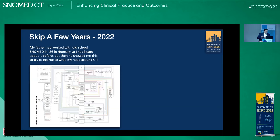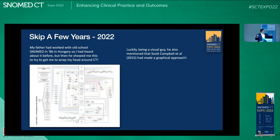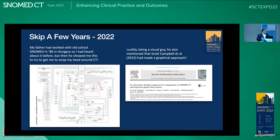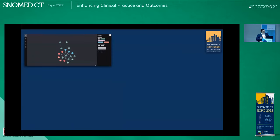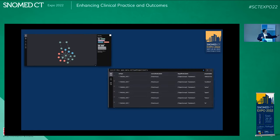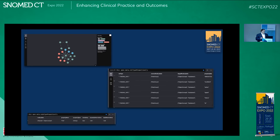I took one look at the paper and thought, a little bit complicated for me — I don't have the medical knowledge that he does. Luckily, he mentioned that Scott Campbell and other authors in 2015 had made a graphical database. Being a programmer, I thought this was a wonderful way to explore SNOMED. As I went through it, I started looking at all the different nodes, all the different relationships between concepts, where nodes were ending up, where there were irregularities, things missing — the regular kind of exploration one does when they first meet SNOMED. Being a visual person, I thought what a wonderful way to approach this.